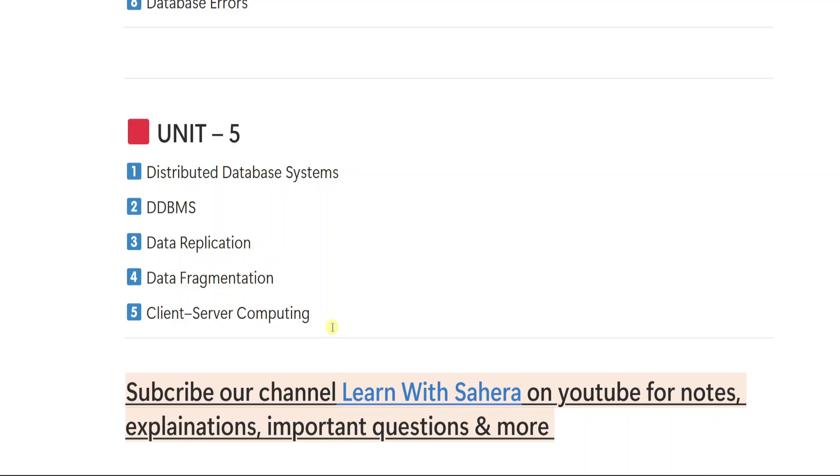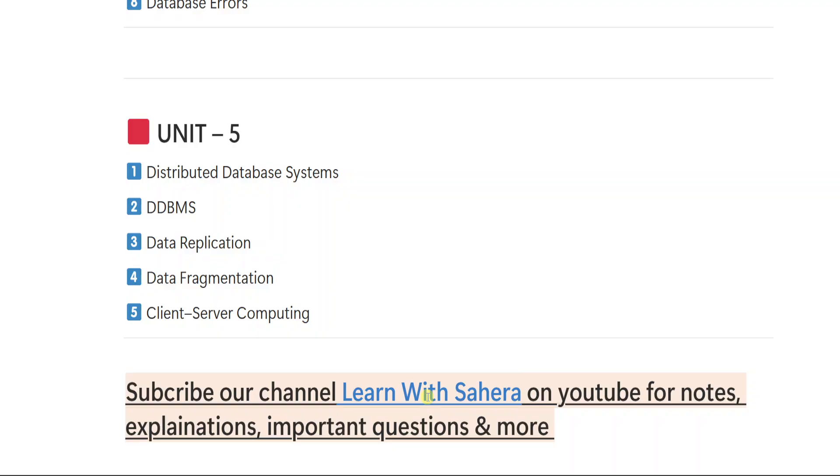As I already said you, the notes for all these questions answers are prepared by me. If you want the notes, let me know on my Instagram. My Instagram ID is learnwithsahira. I will be also dropping the link in this video description. So if you want the notes, you text me there.